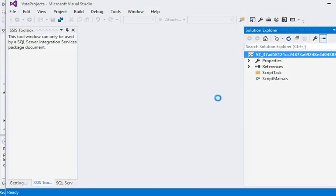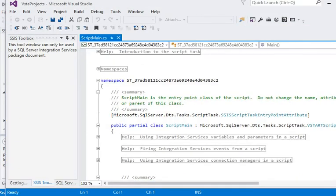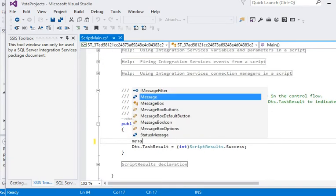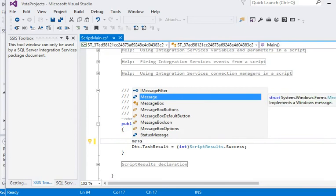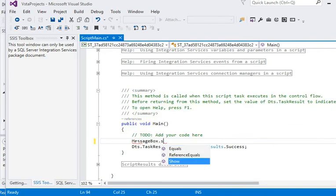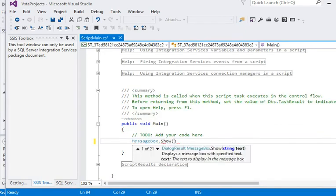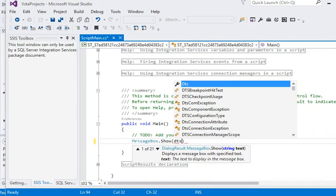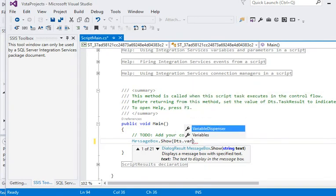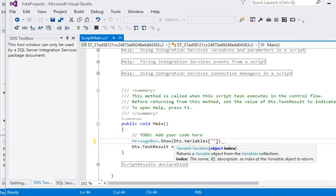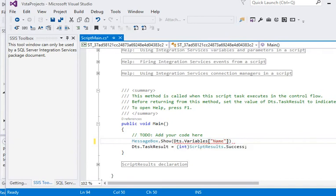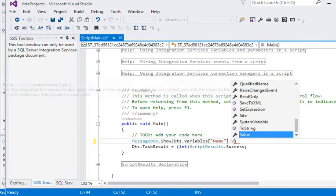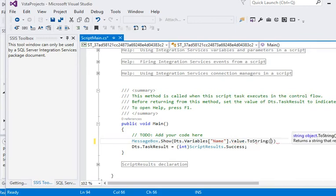It will open a new project window. You can see a new project window has been opened. Now we need to read this variable value. We are getting the variable value from the package. So variable, the name is name variable, it should be the same as we declared, and converted this into toString.